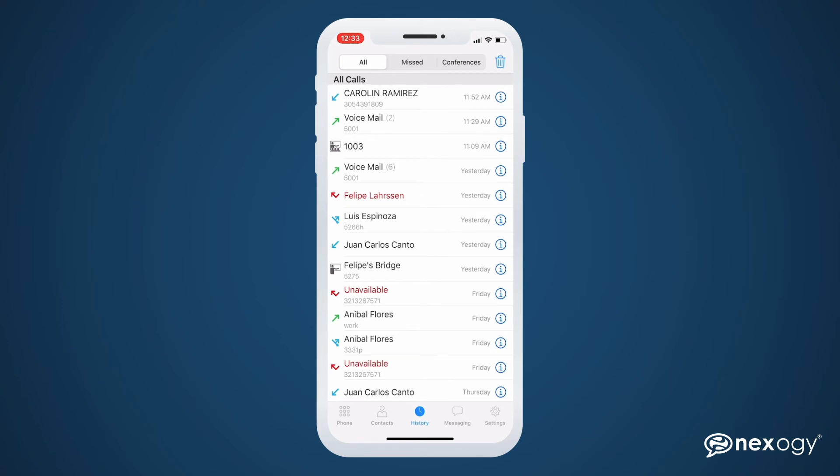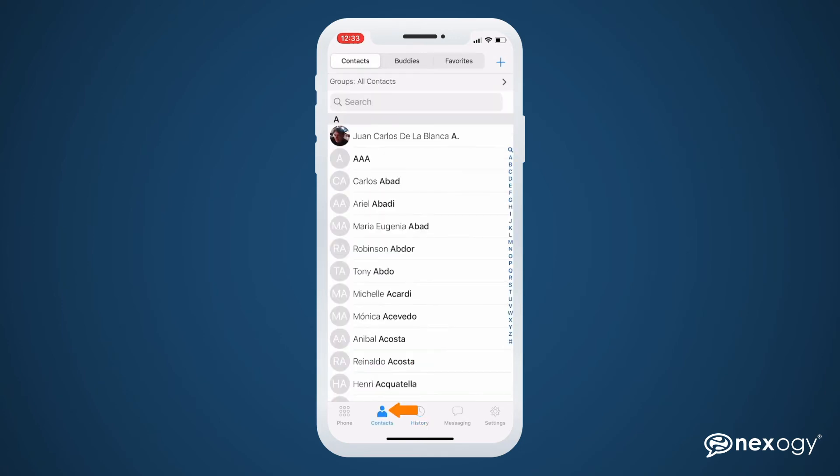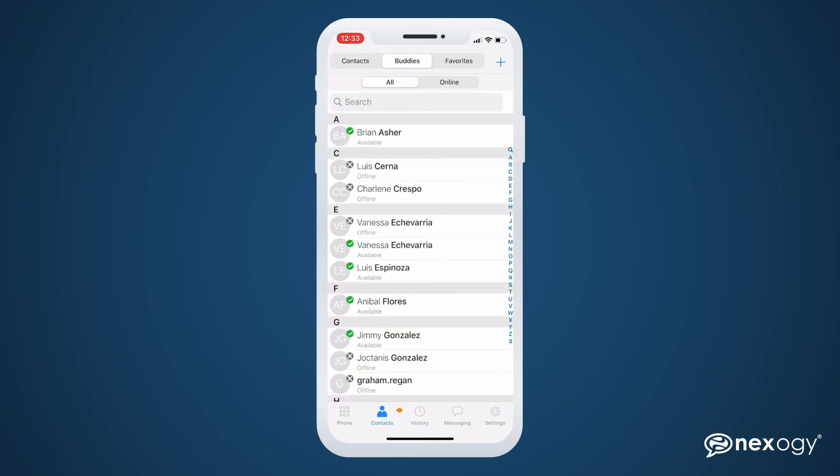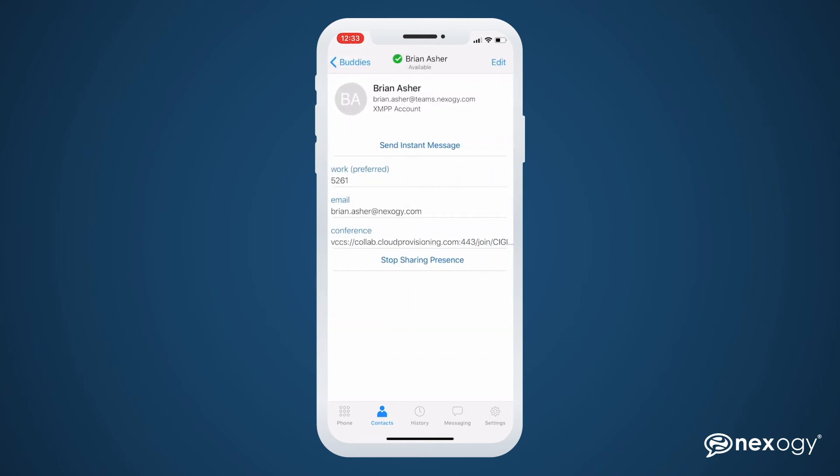Next, we'll find the contacts section. In the Buddies tab, you'll find your teammates or staff members displaying their current status. By clicking on any of your contacts, you'll have the option to send an email, call, or join their conference room.